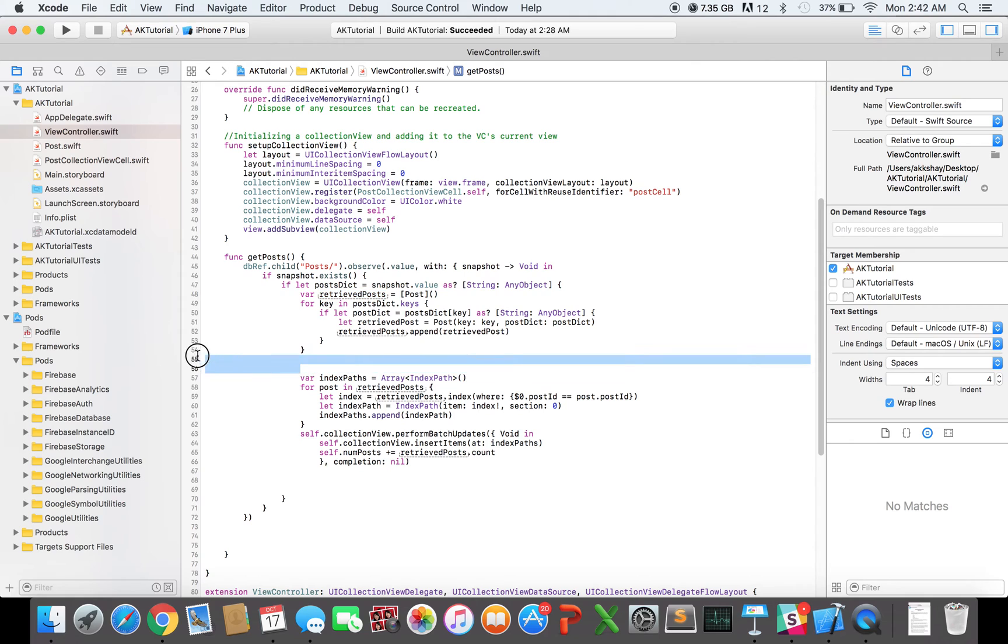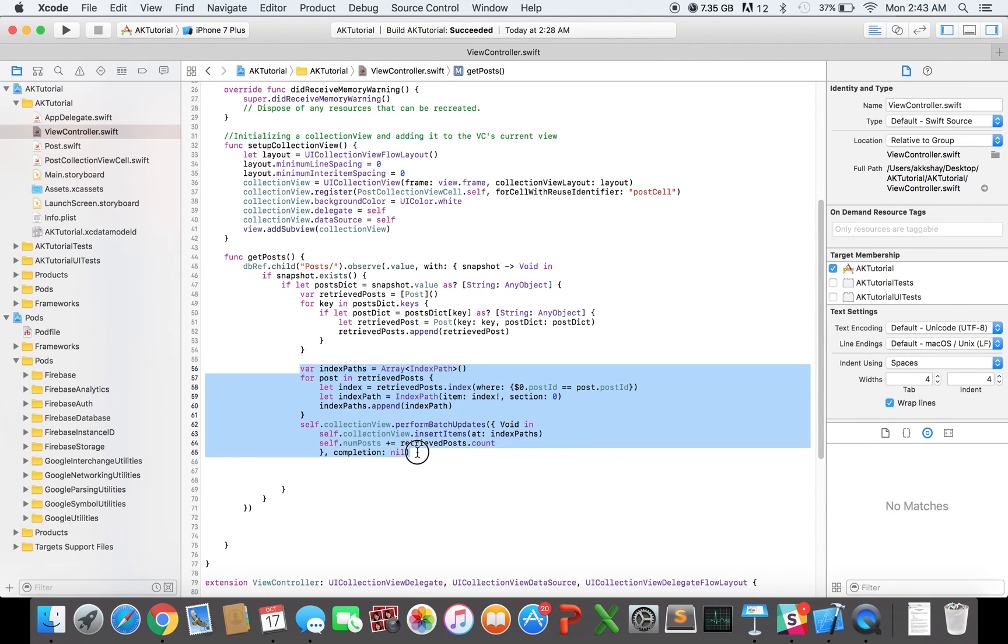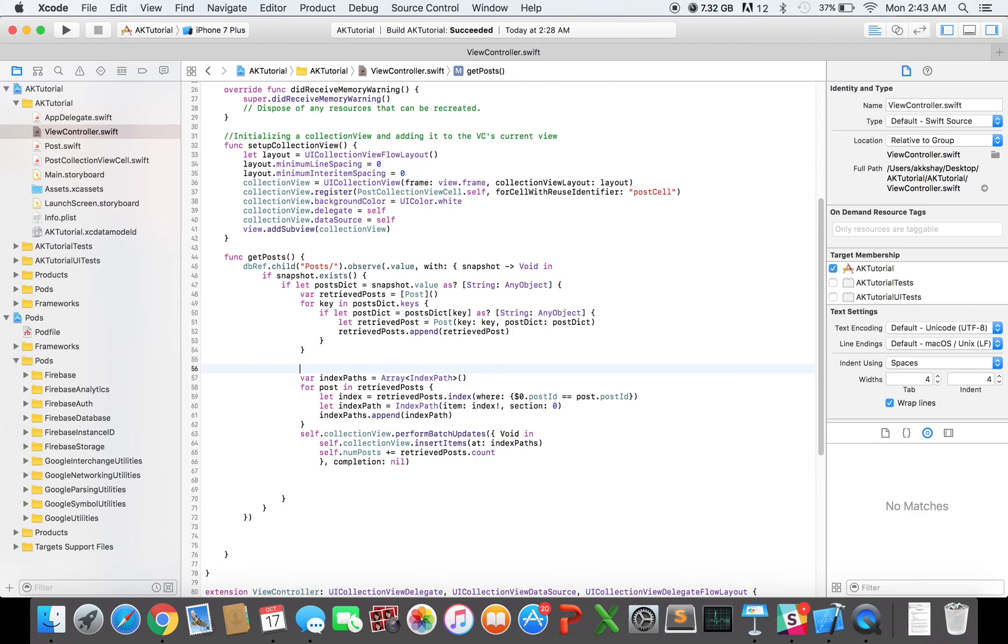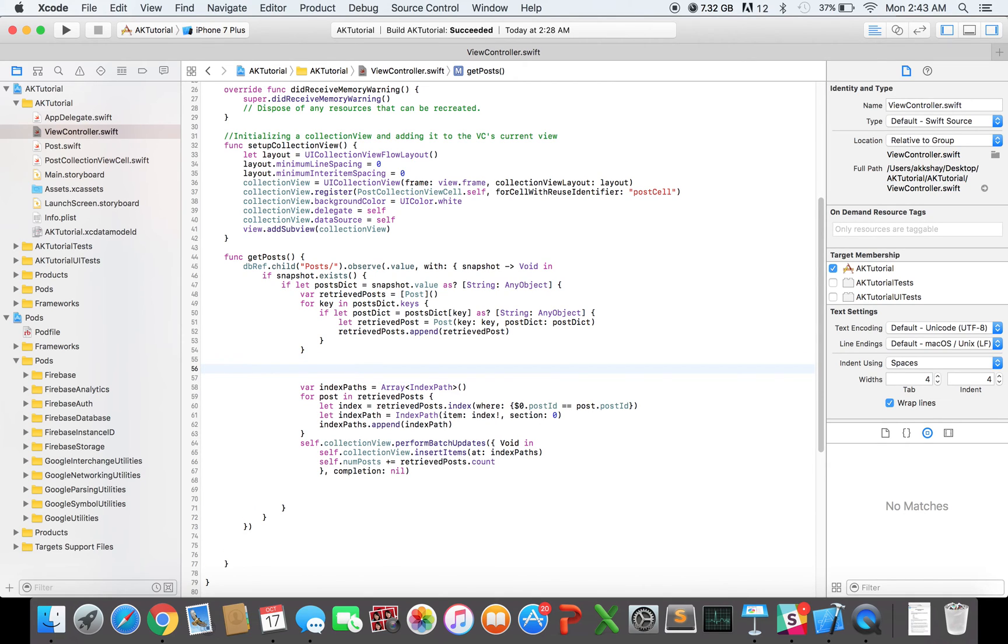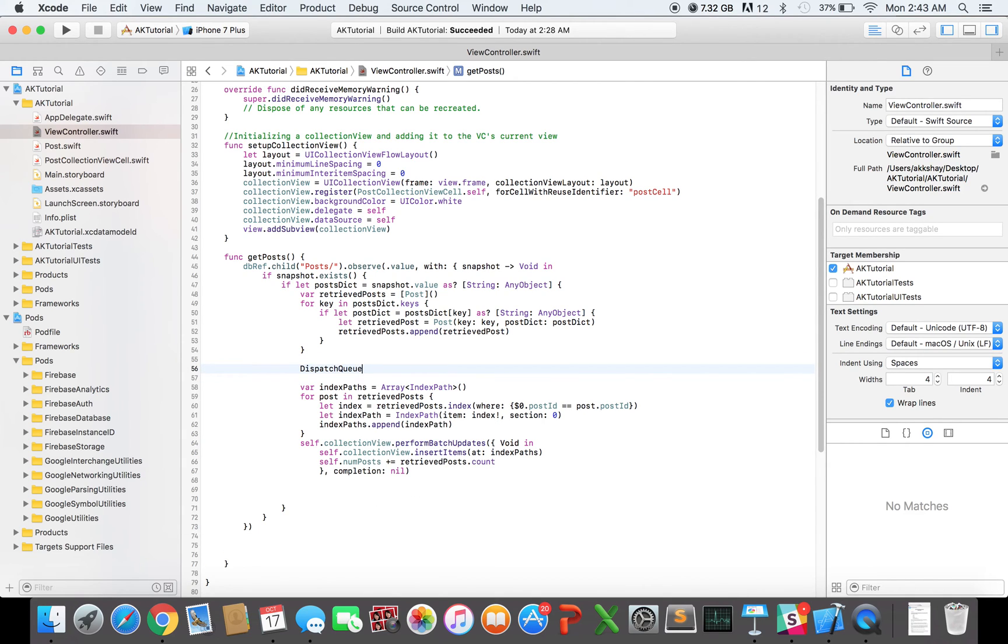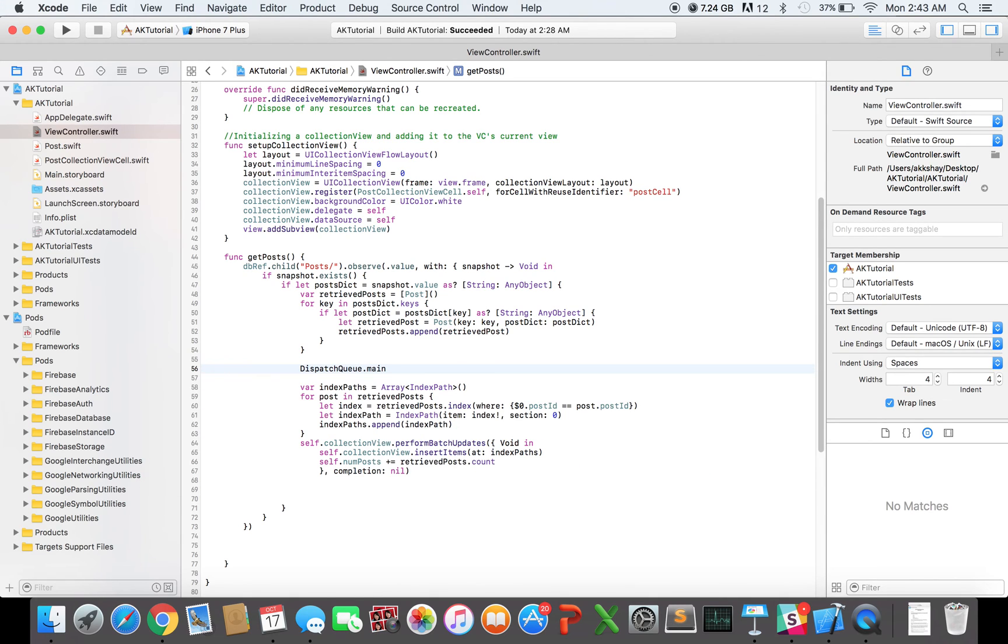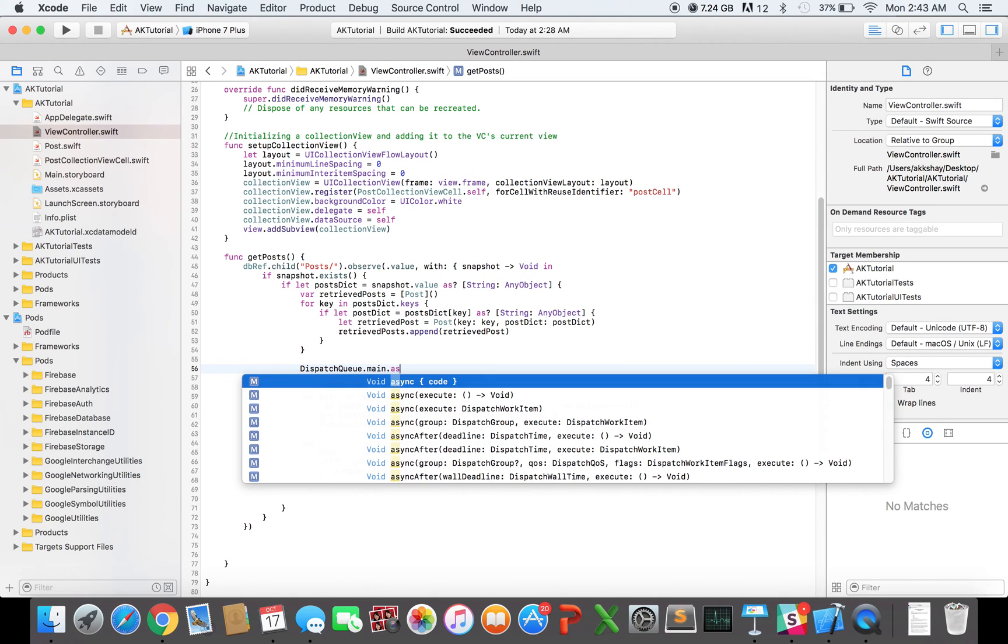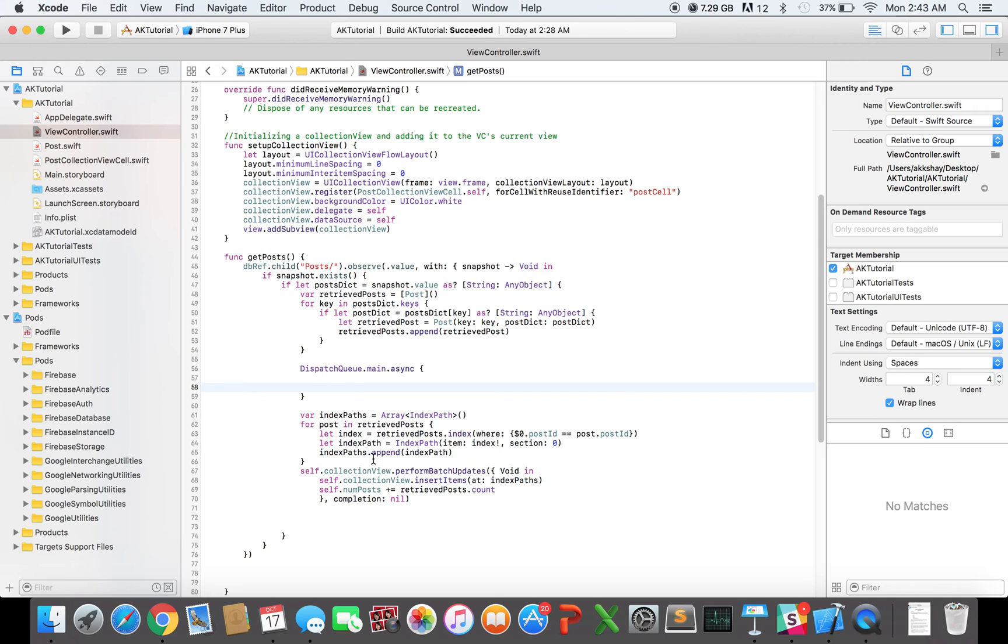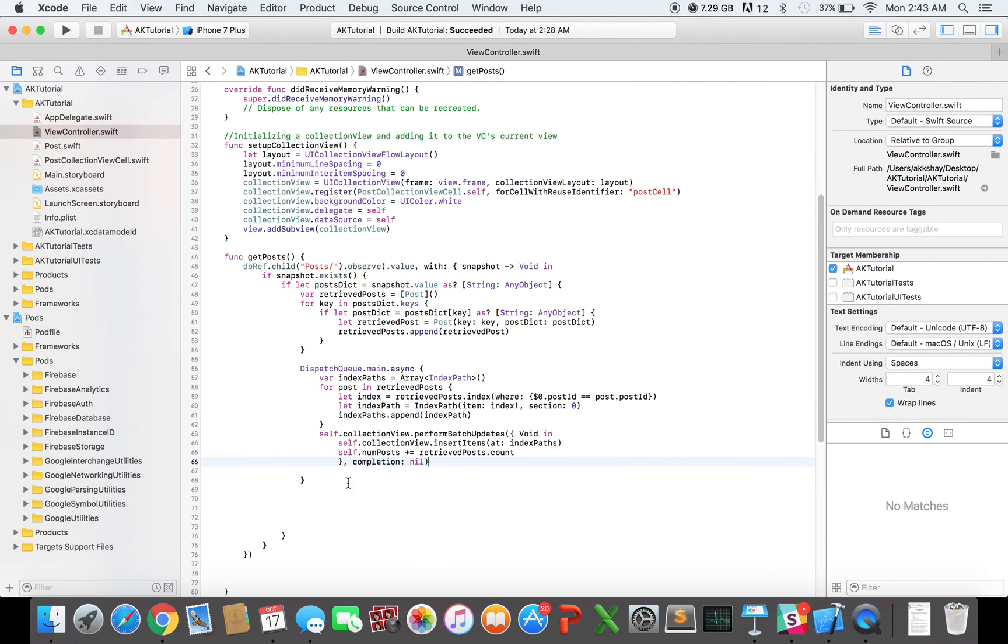Now, I want to use this code right here to add it to my data, to add it to my collection view. But I need this code to run on the main thread. And this call to the database, since it's an asynchronous call, it's running on the background thread. So I'm going to use GCD now. And the way I do that is really simple, especially in Swift 3. So DispatchQueue.main.async. And then I'll cut this code, and I'll paste it right here.